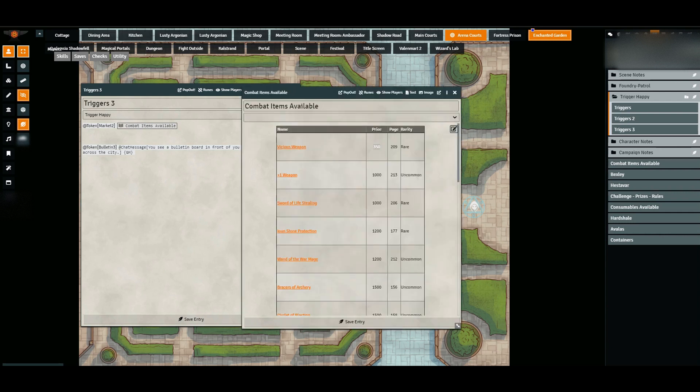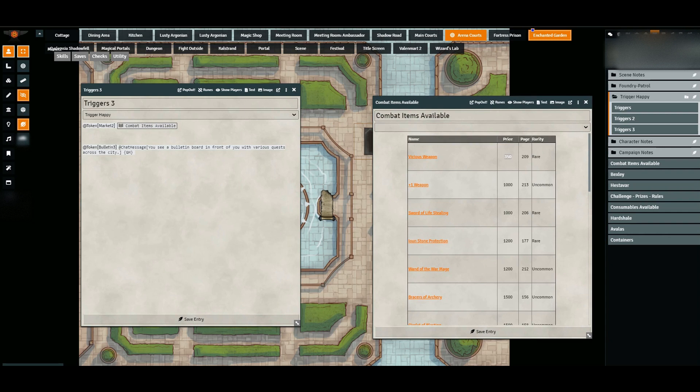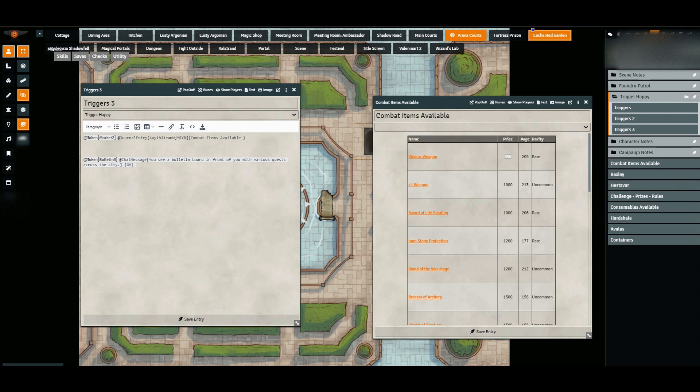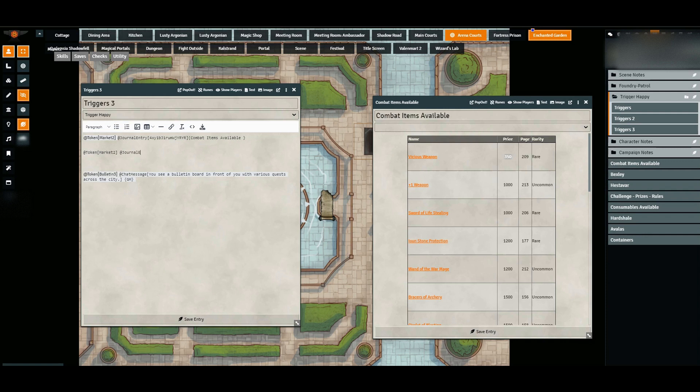So how it's set up is the token was created, the token was named, the token was put on a scene, and then I just dragged the journal entry onto the window here. Let me show you exactly how I did that. Make sure that your token names are unique because if you have the same token name across different scenes, you can have the wrong trigger end up happening.